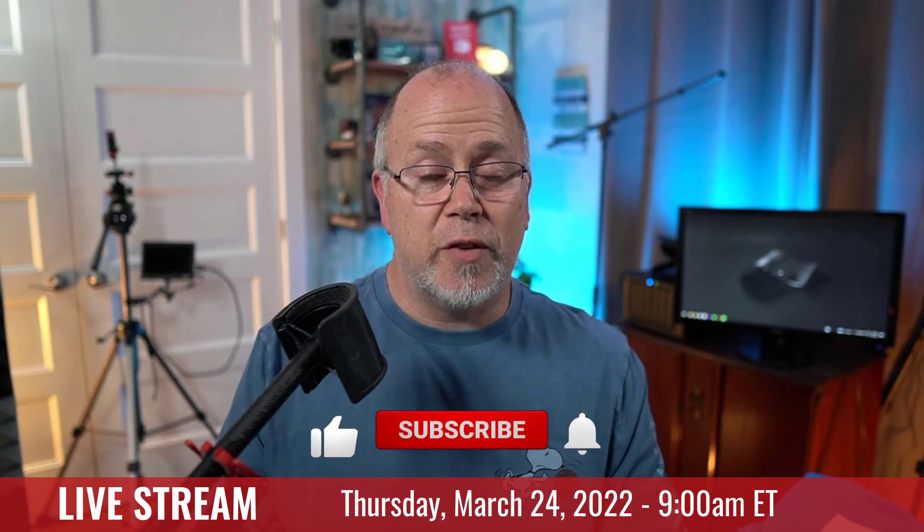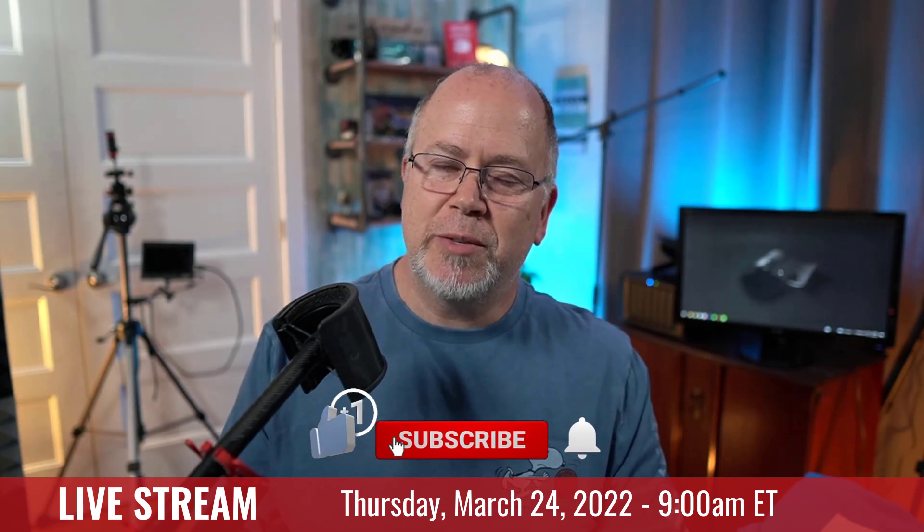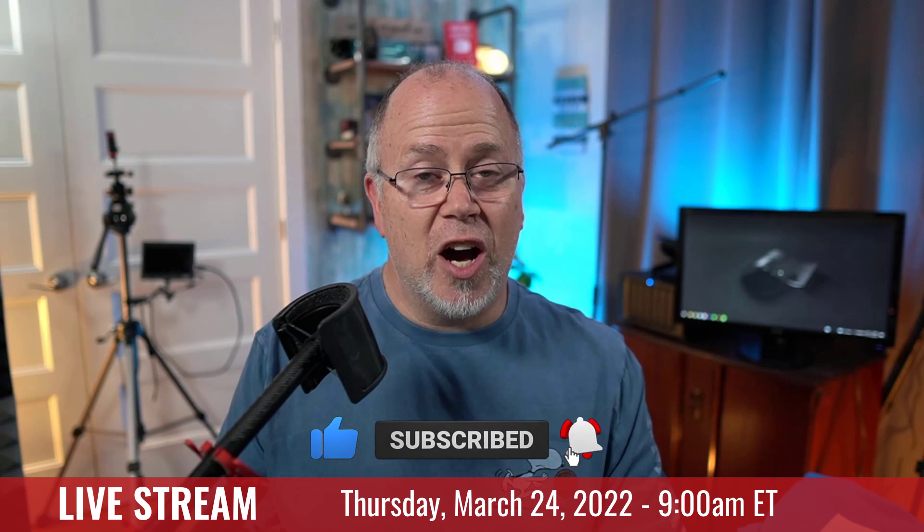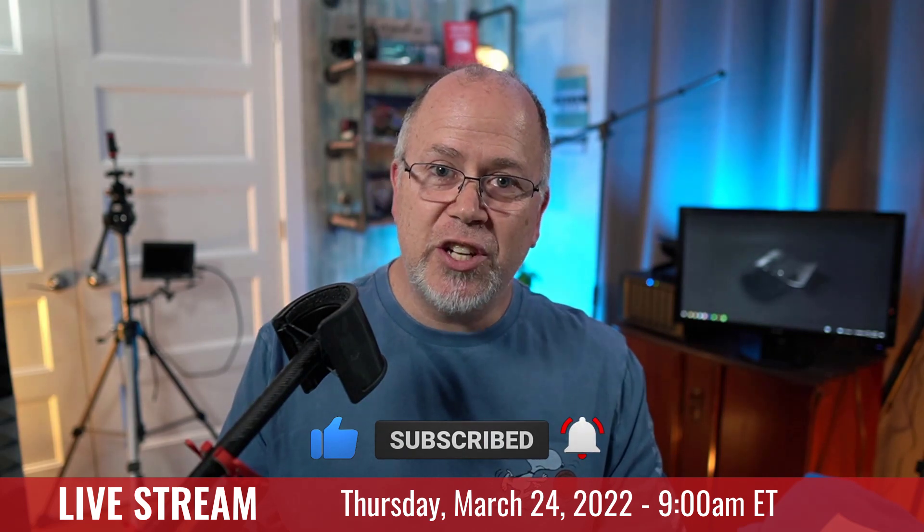Also, if you want to see more content like this, please subscribe to this channel, click the bell icon to turn on notifications, and like this video. Thank you so much, and I'll see you next time.